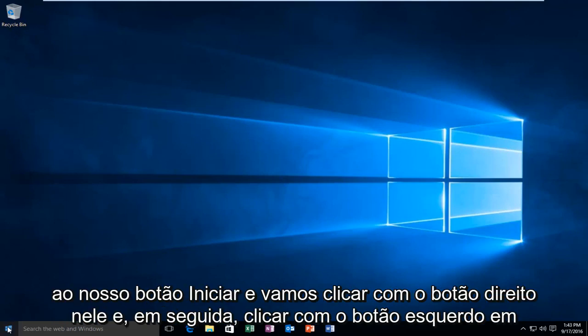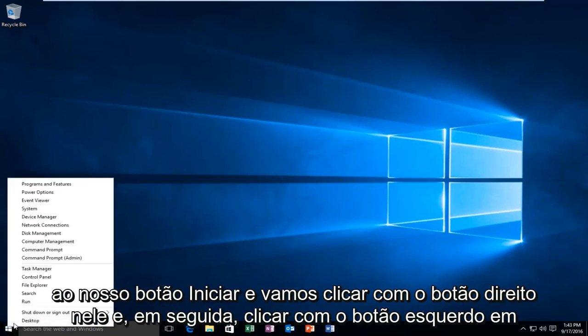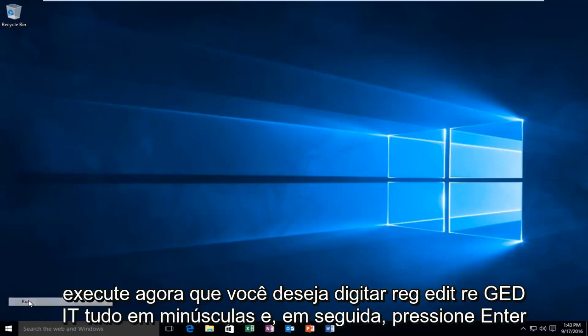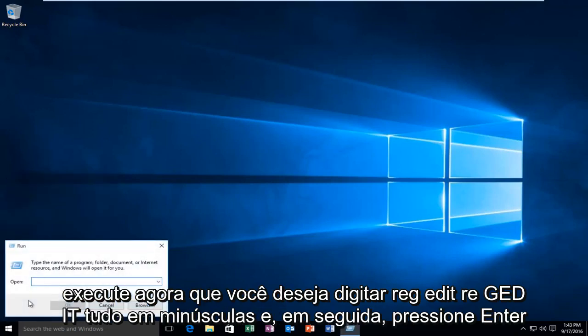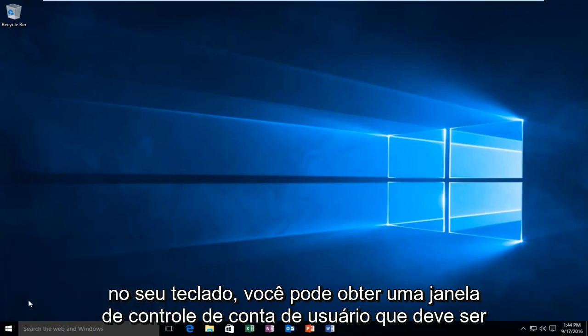So we're going to head over to our start button and we're going to right click on it. And then left click on Run. Now you want to type in Reg Edit, R-E-G-E-D-I-T, all lower case, and then hit Enter on your keyboard.